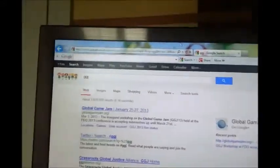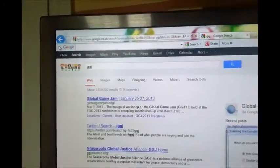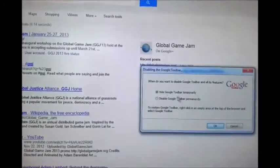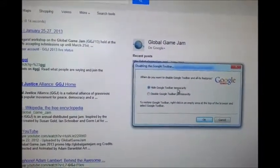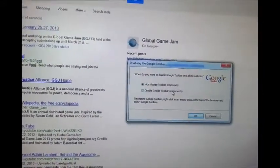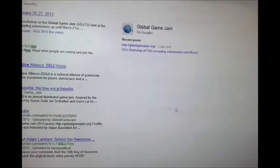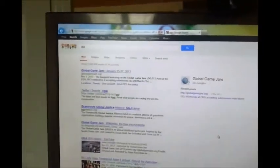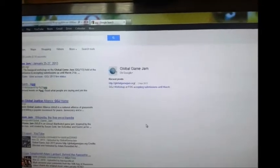If you don't like the toolbar, you can simply close it by clicking the X and then hide Google Toolbar temporarily or disable Google Toolbar permanently. I will hide it for now and the toolbar is totally gone. So if it's annoying you, you can just hide it for now, or you can hide it forever and never use it again.